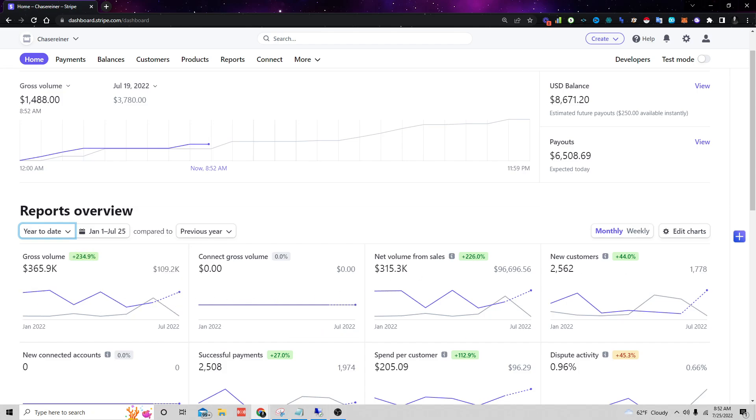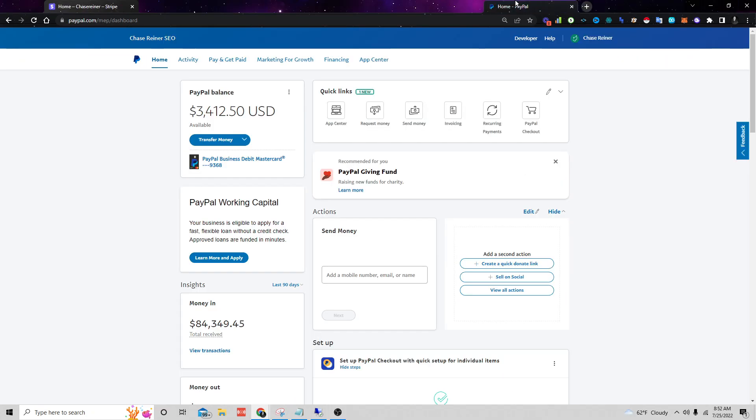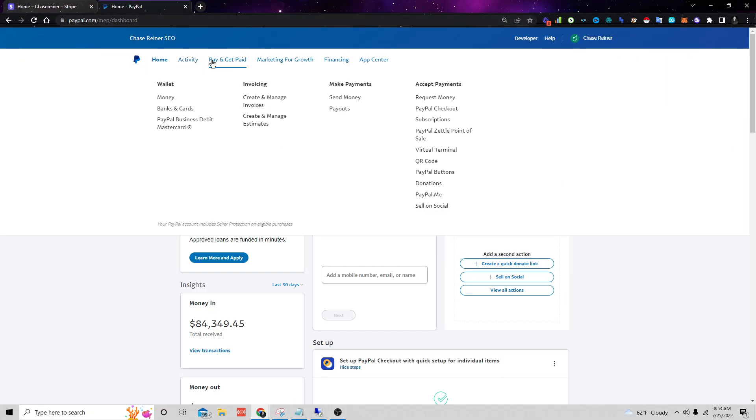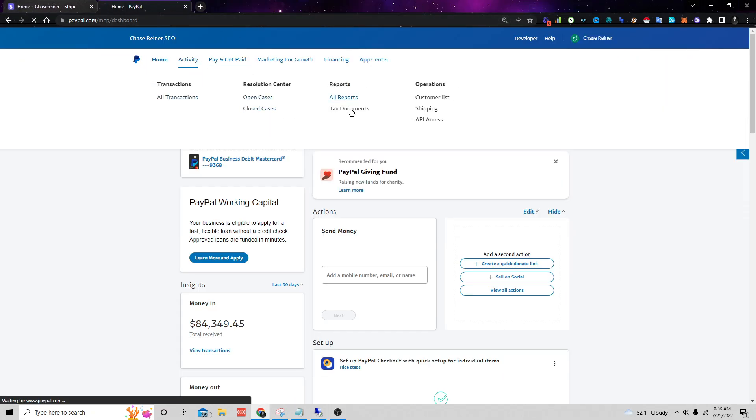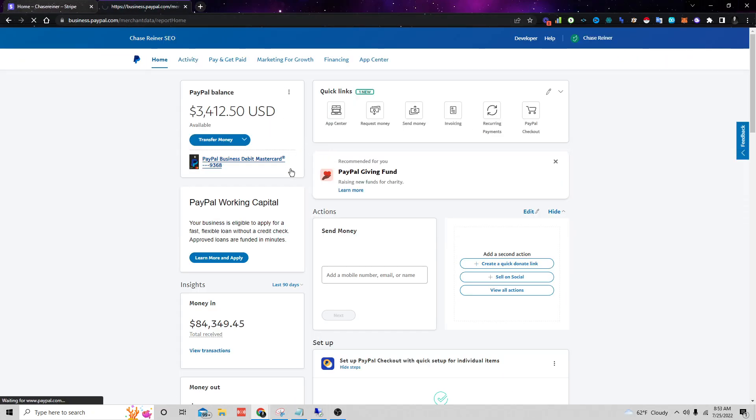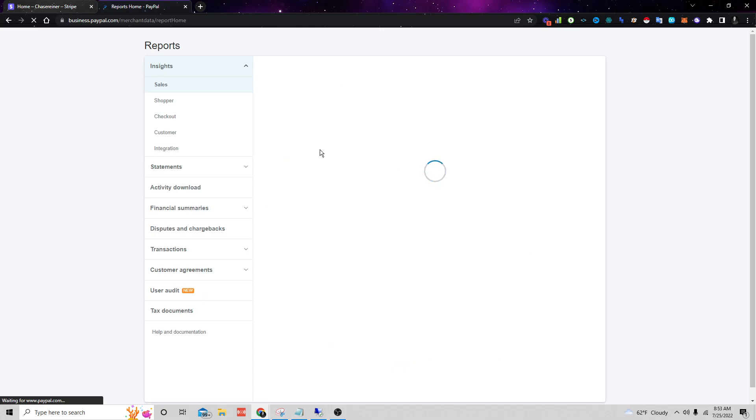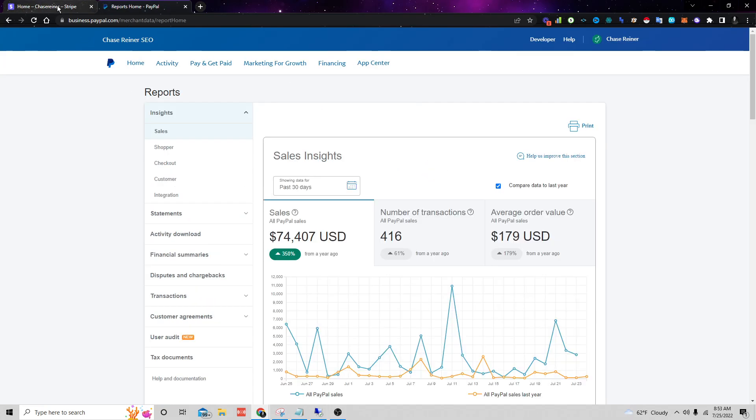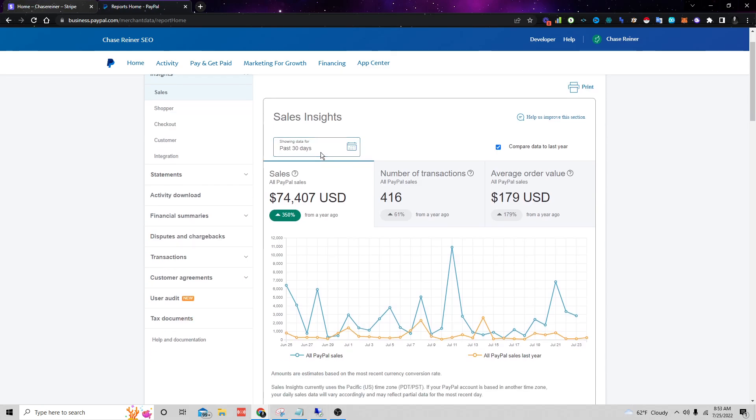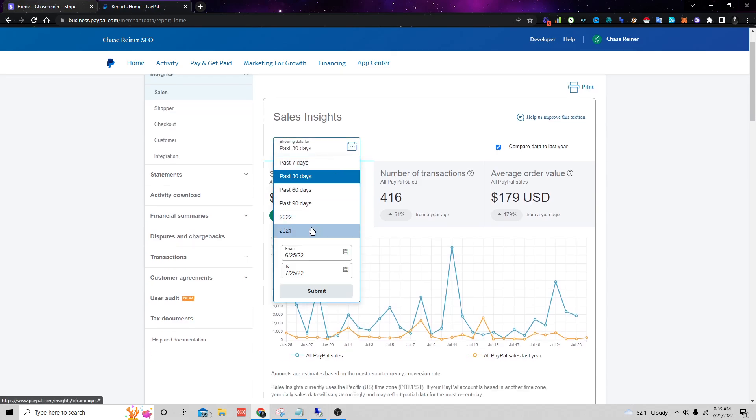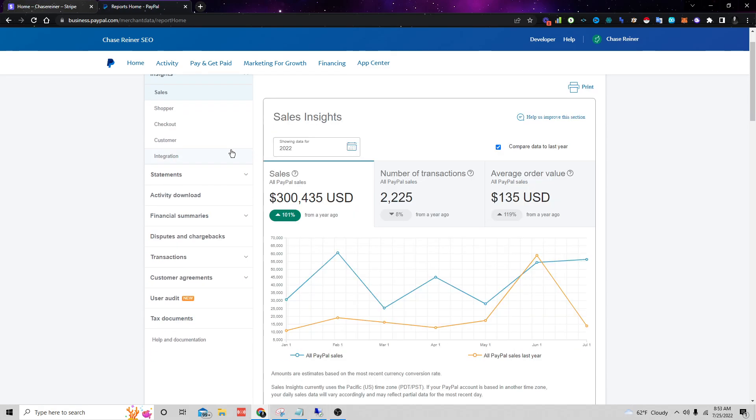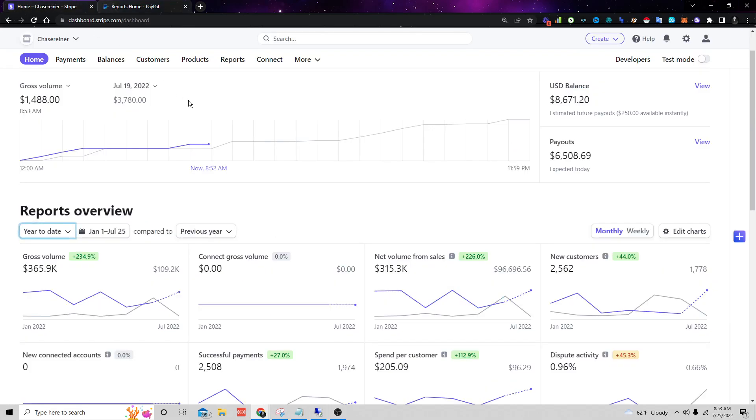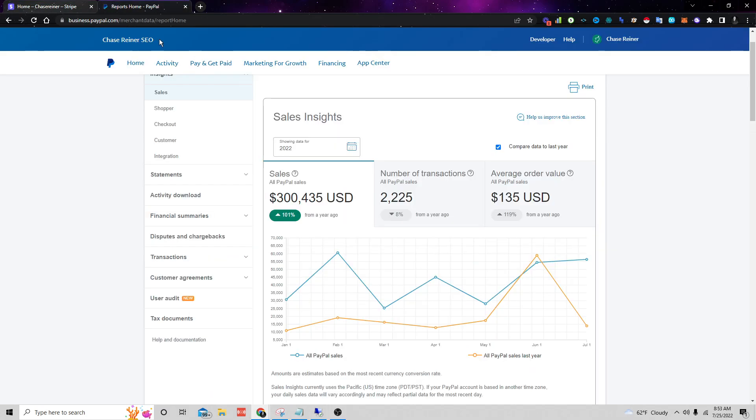Now you can also see on PayPal here, let me do the reports. It's about the same. So I have both my payments coming from not just Stripe but also through PayPal. So if you add them together you'll see we're on track to make over a million dollars this year.